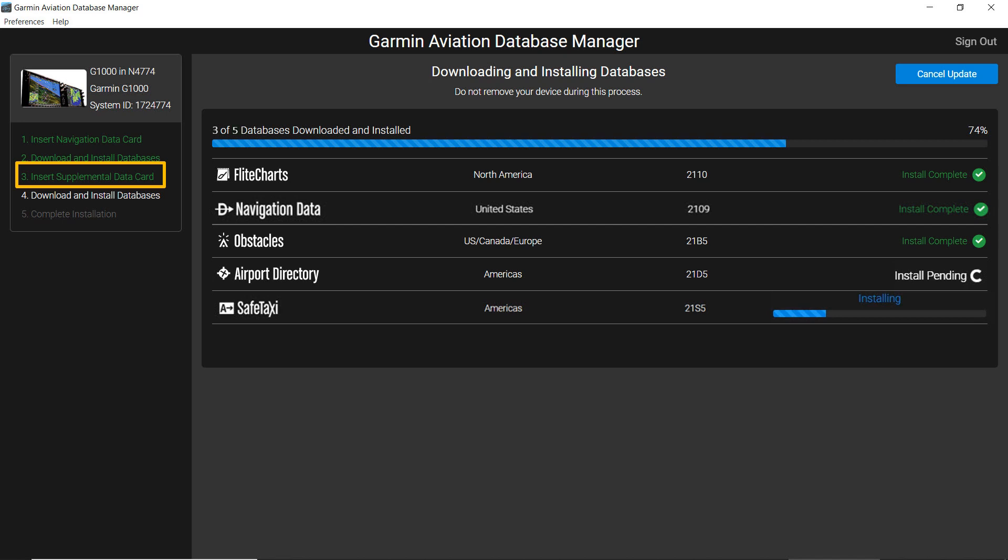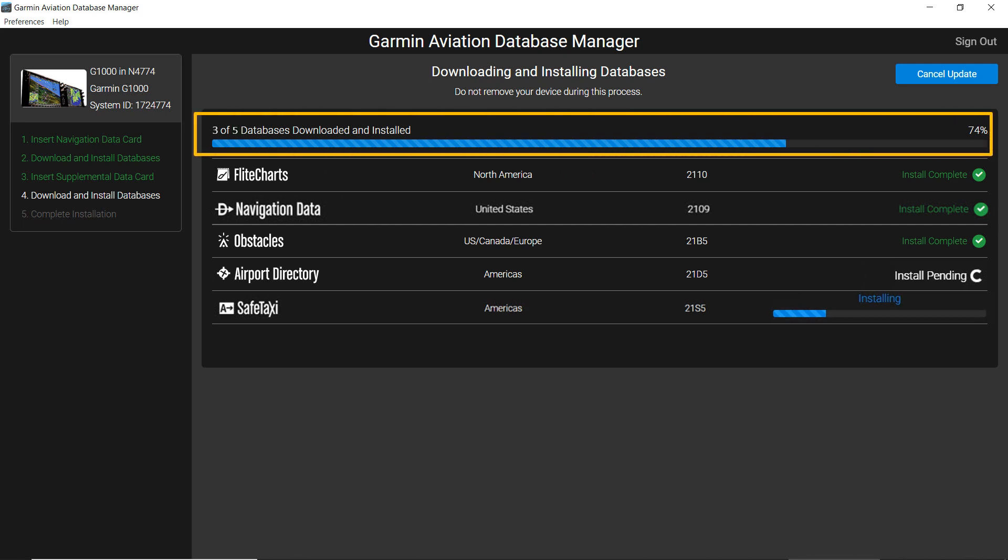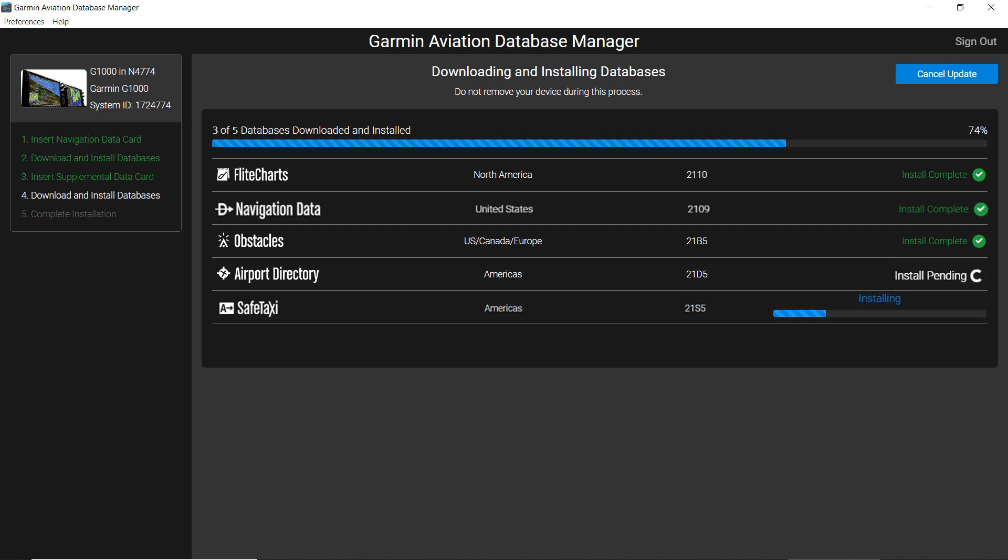As the databases are loading on your media, progress bars will appear. The blue bar at the top will indicate the overall progress. The green title and icon show when each of the database downloads are complete.